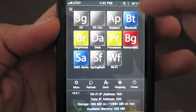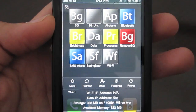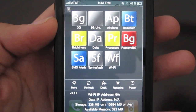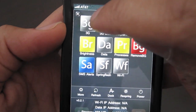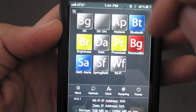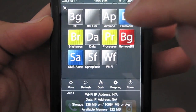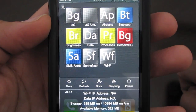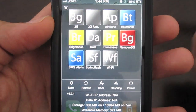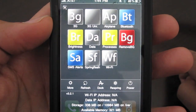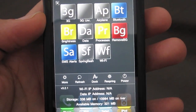What it has here are what they call toggles. These toggles allow you to do different functions. For instance, you can toggle 3G on or off. You can toggle Bluetooth on or off. You can change your brightness. You can turn on your Wi-Fi connectivity.